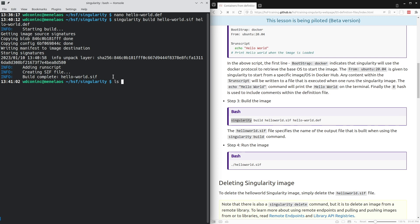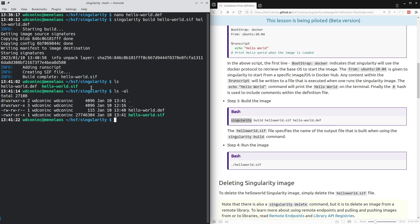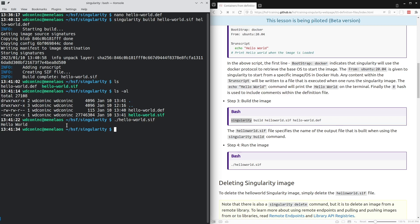In this directory, we now have a hello-world.sif container image. This is an executable container image that we can run. So now we can run hello-world and indeed it prints hello-world to the screen.